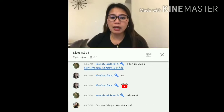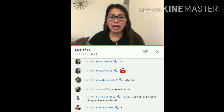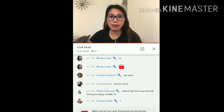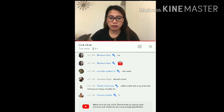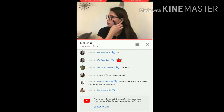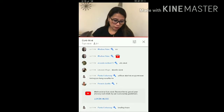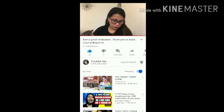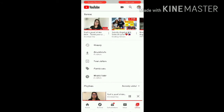In this video, I will teach you how to copy and paste a link during live streaming on YouTube. As you can see, we are currently inside a live stream, so first you need to go outside.